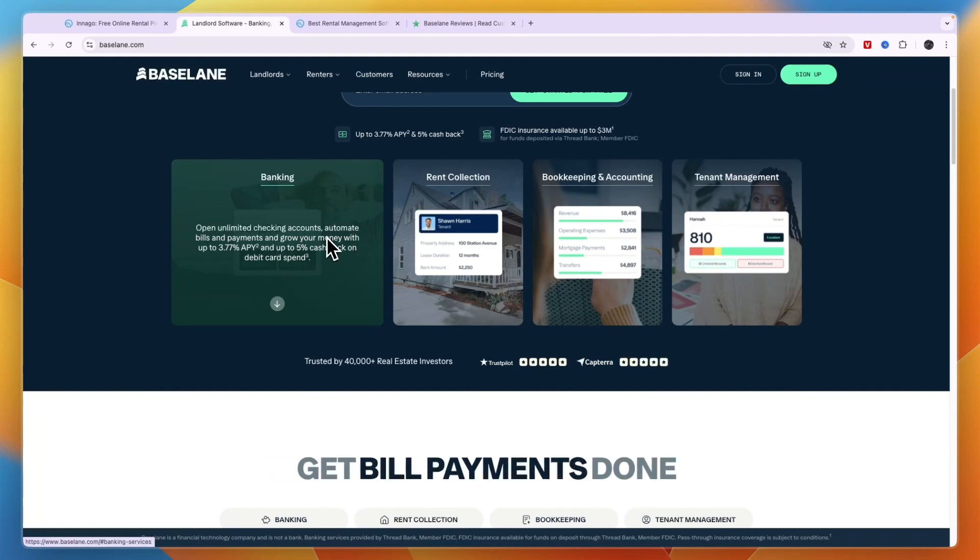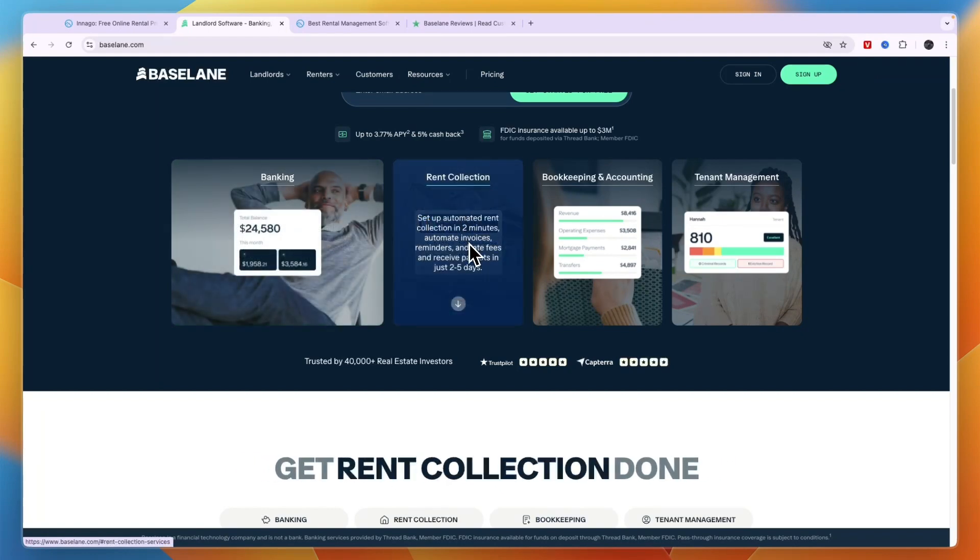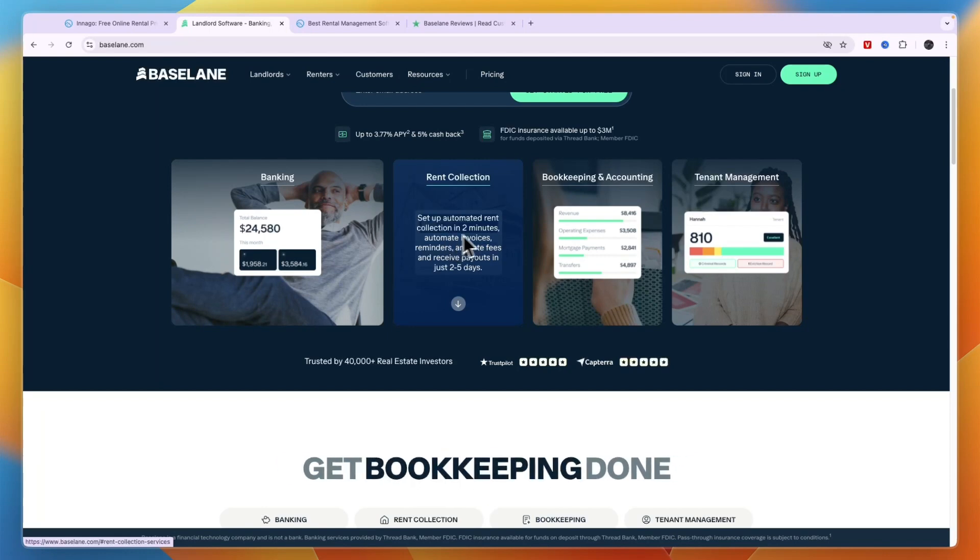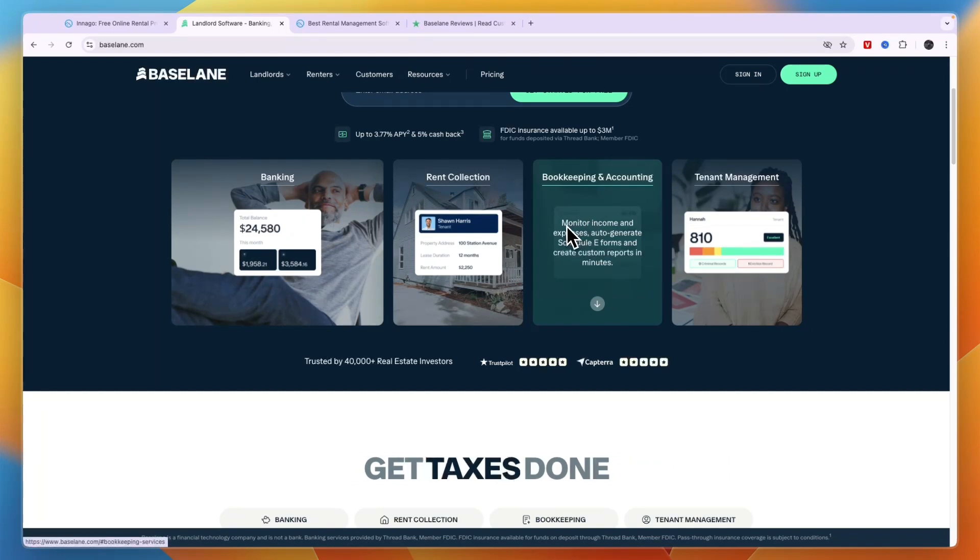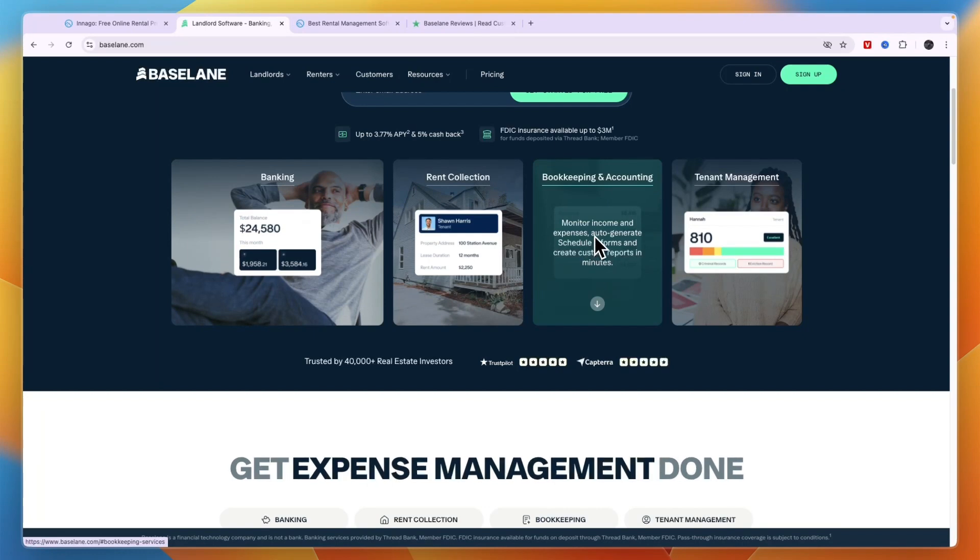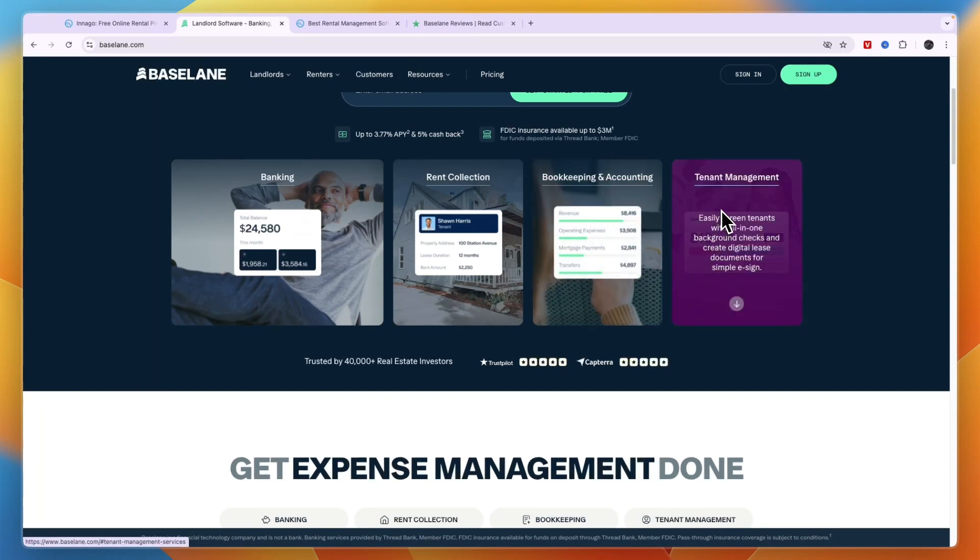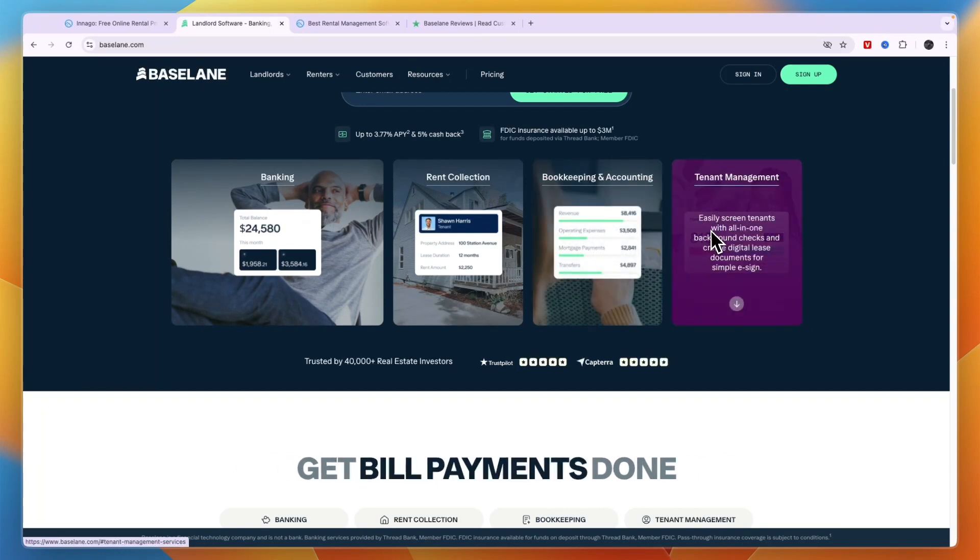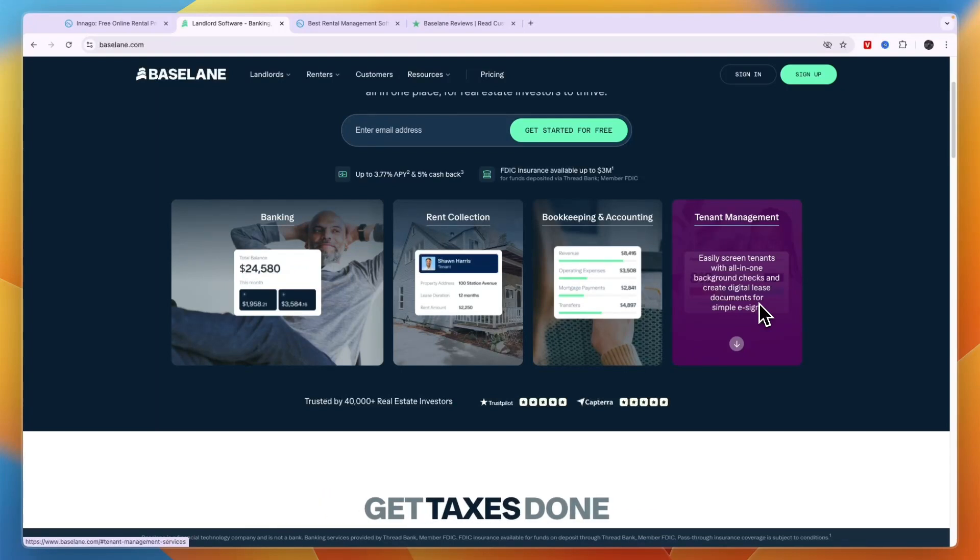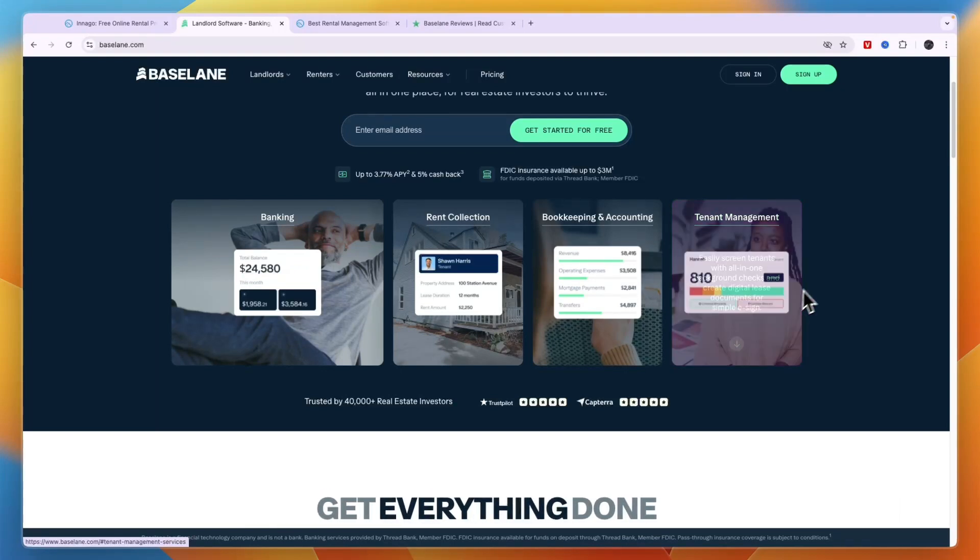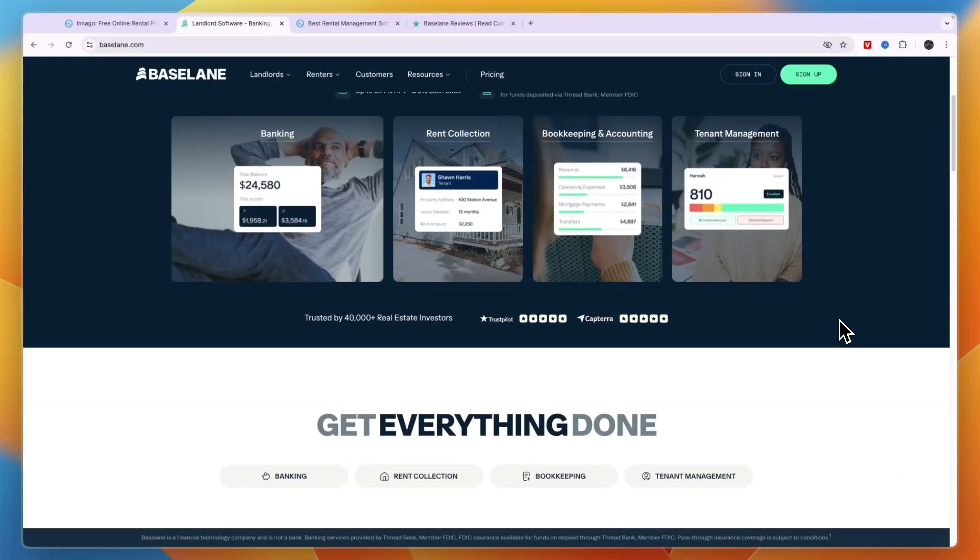In terms of actual property management, it has rent collection which allows you to collect rent with automated invoices and reminders. Then you have bookkeeping and accounting so you can monitor income and expenses, auto-generate and schedule forms, and create custom reports in minutes. Finally, they have tenant management which helps you screen tenants with background checks and create digital lease documents for simple e-signatures.